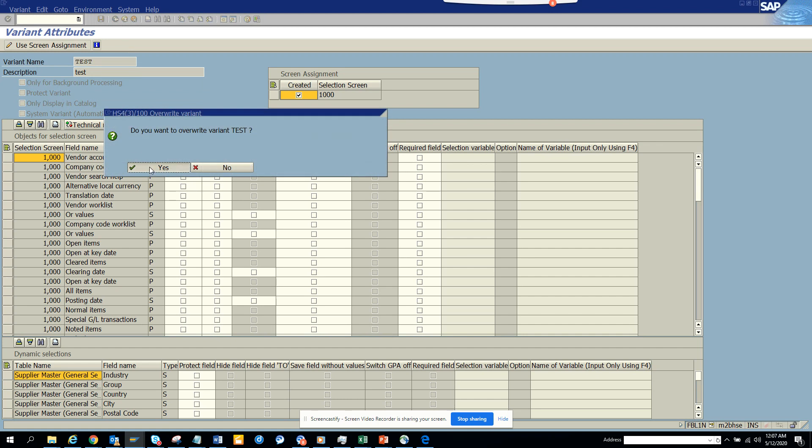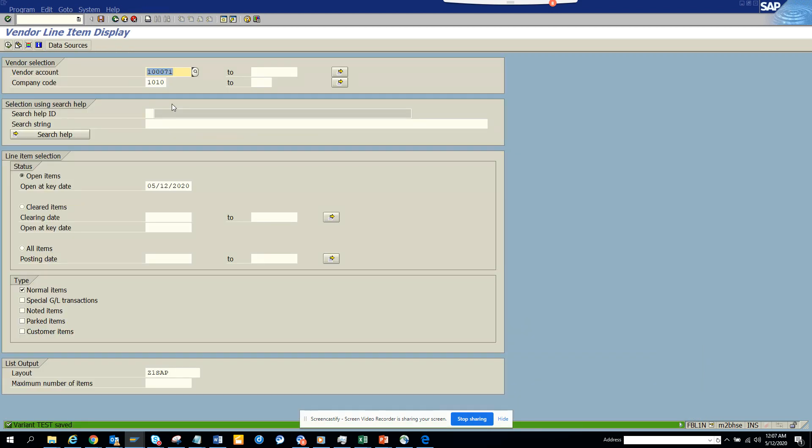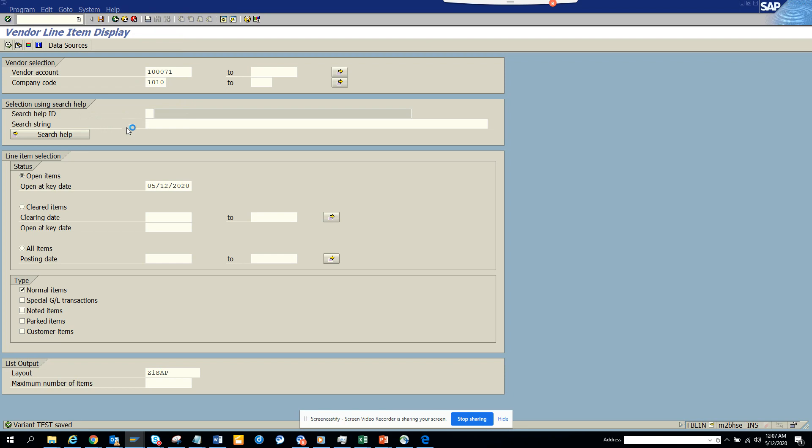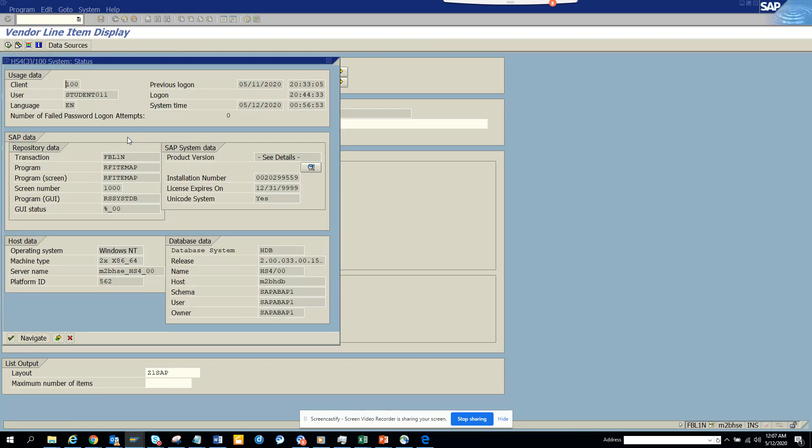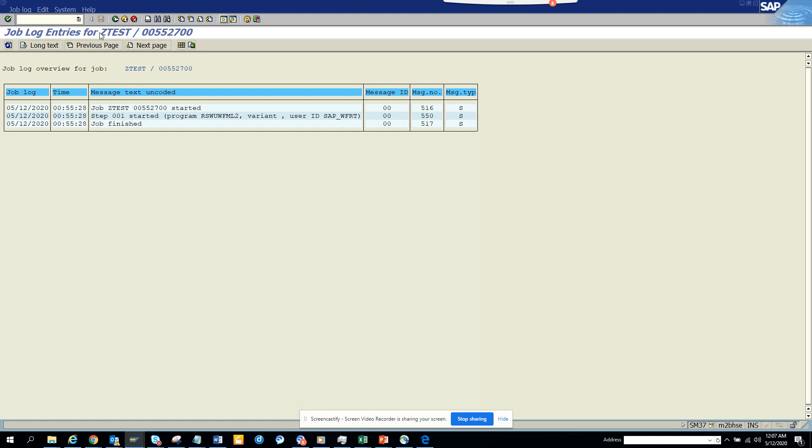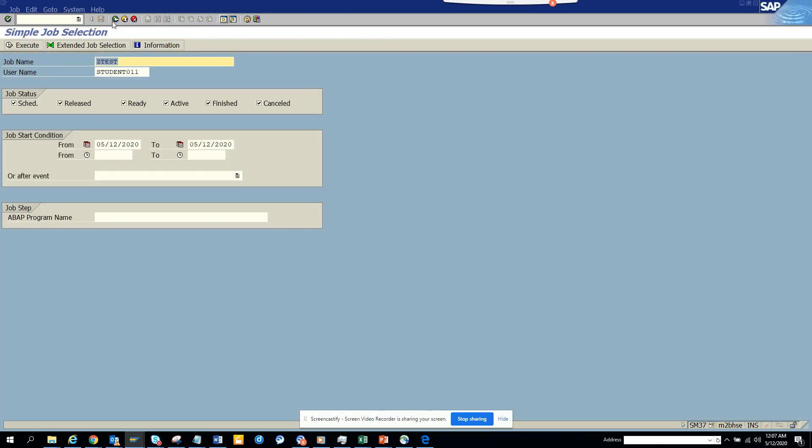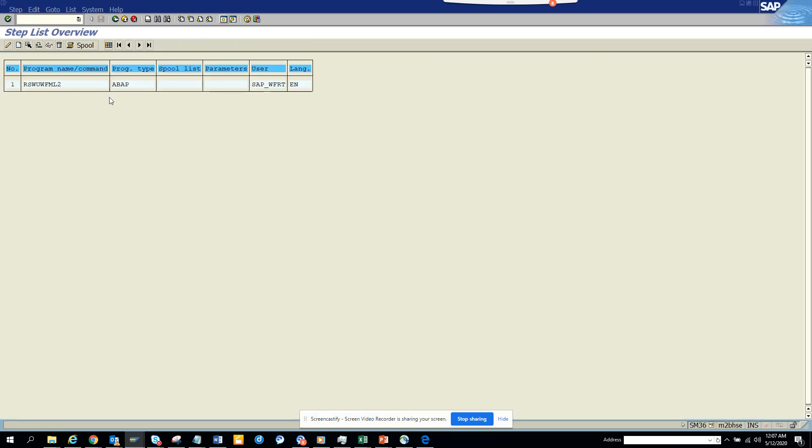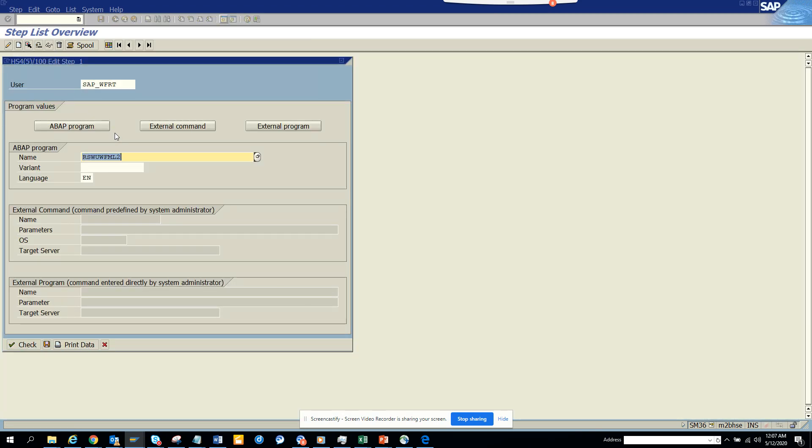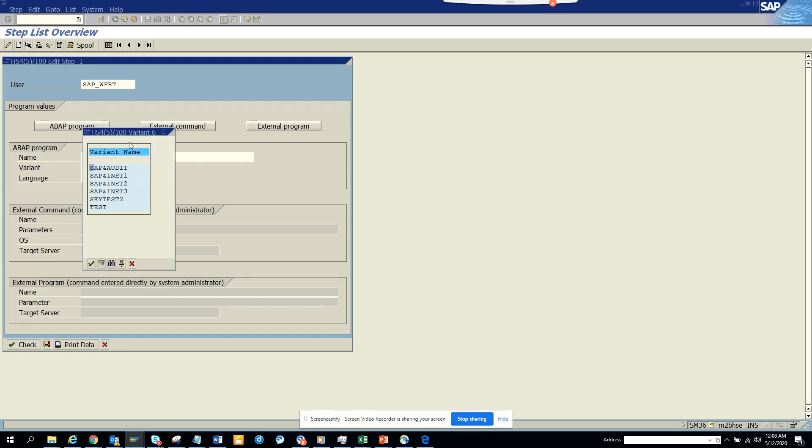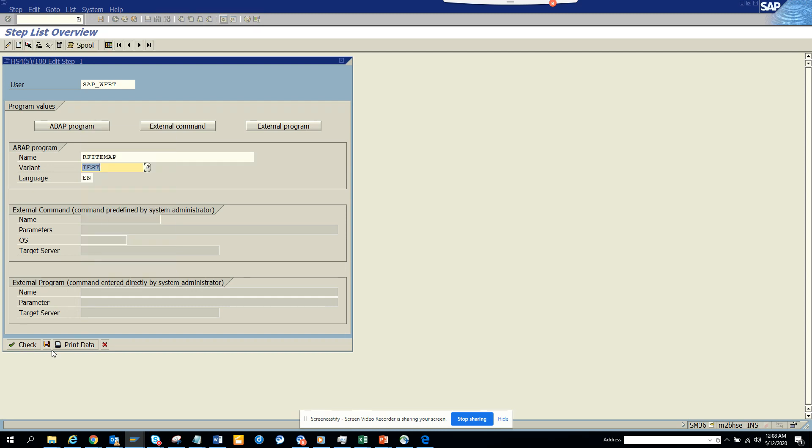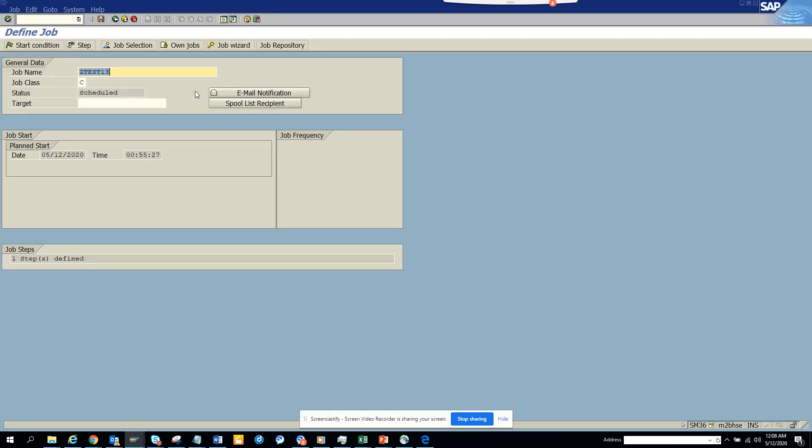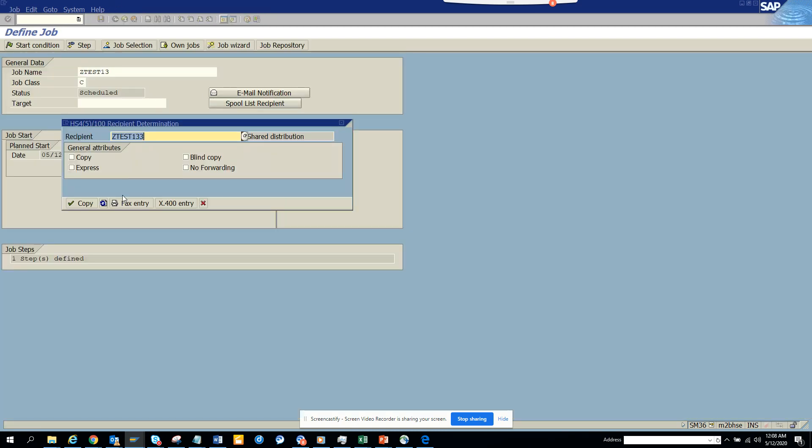Now I'll capture the program name—it's RFITEMAR. I'll create another job, test one three, click step, change this, put this one, and select the test variant. I'll save it. Click on the spool recipient—it already has the distribution list, which is good.